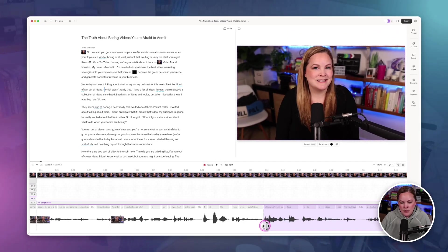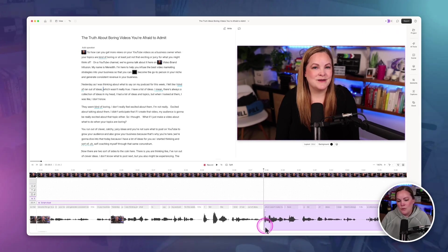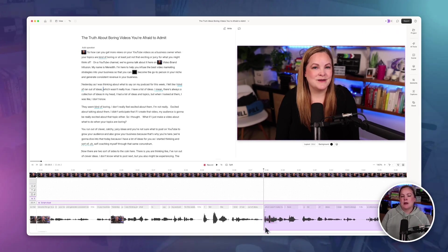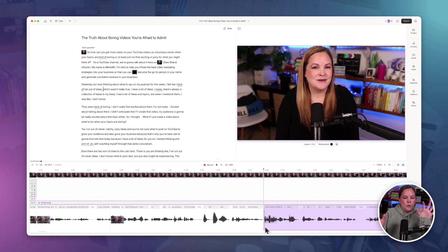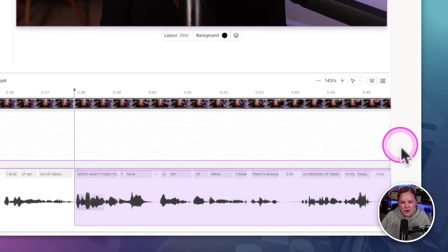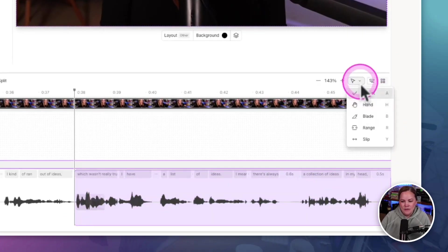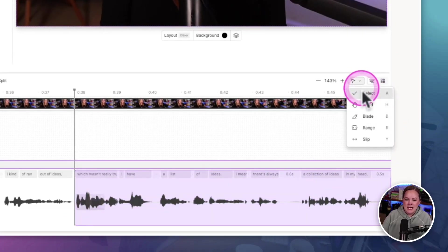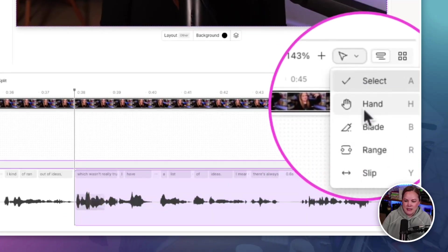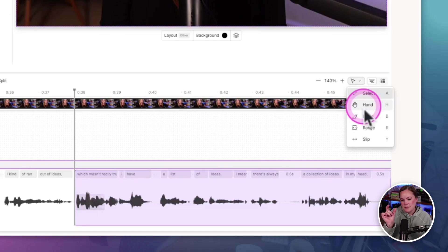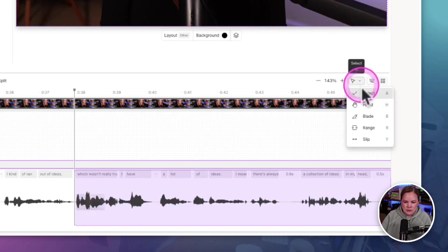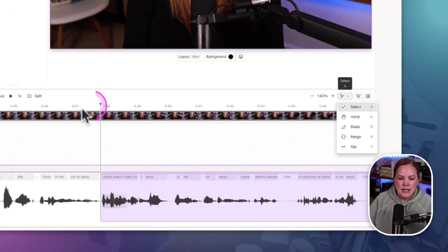Now, I know, one of the problems that keep coming up, or one of the questions is why did the buttons move? Where did they go? Over here, we used to have select, hand, blade, range and slip, those little icons in a row. Now they're in a little drop down.